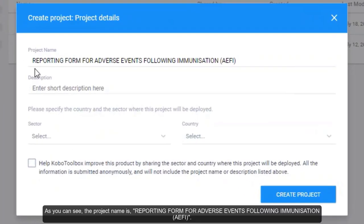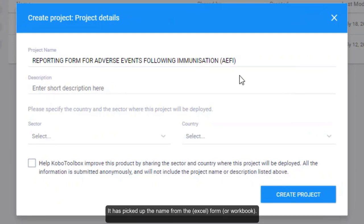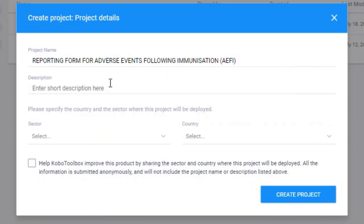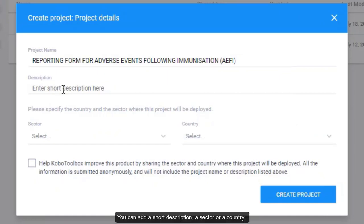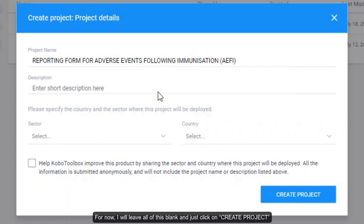As you can see, the project name is Reporting Form for Adverse Events Following Immunization. It has picked up the name from the form. You can add a short description, a sector, or a country. For now, leave all of this blank and just click on Create Project.